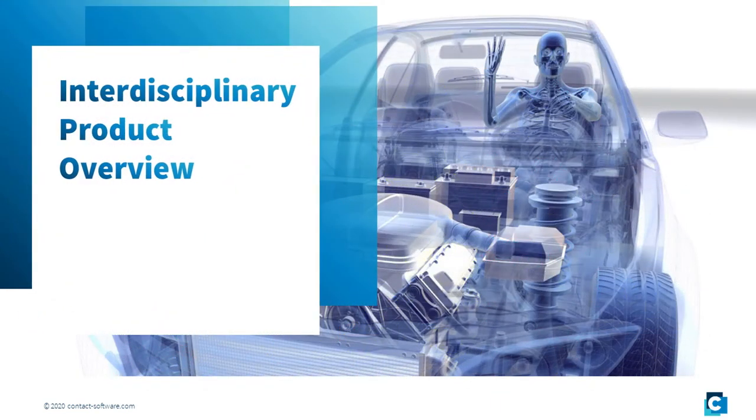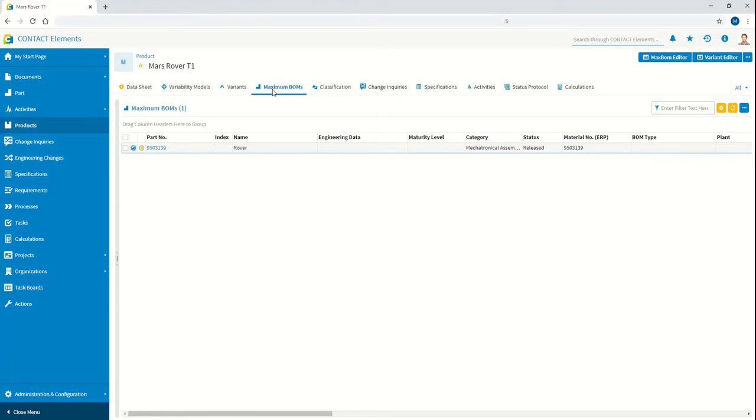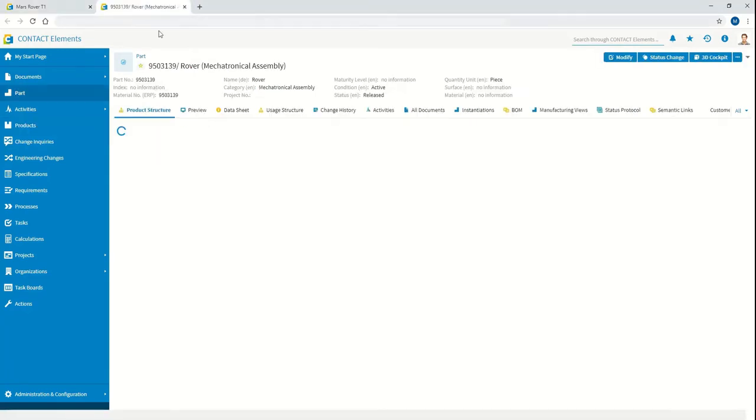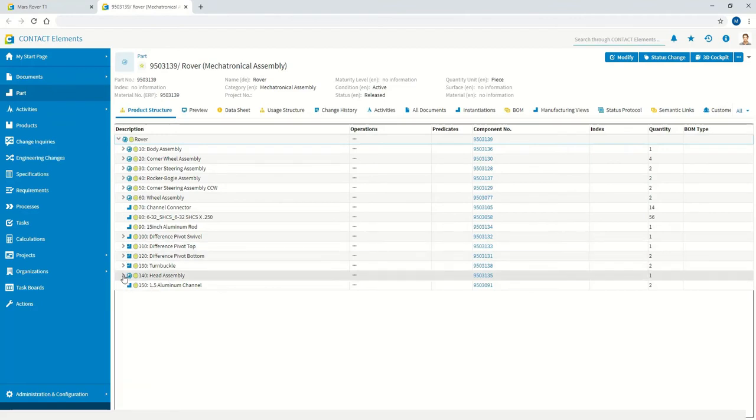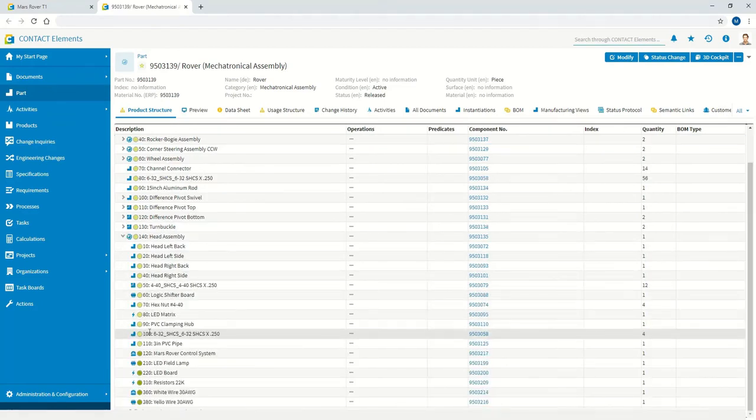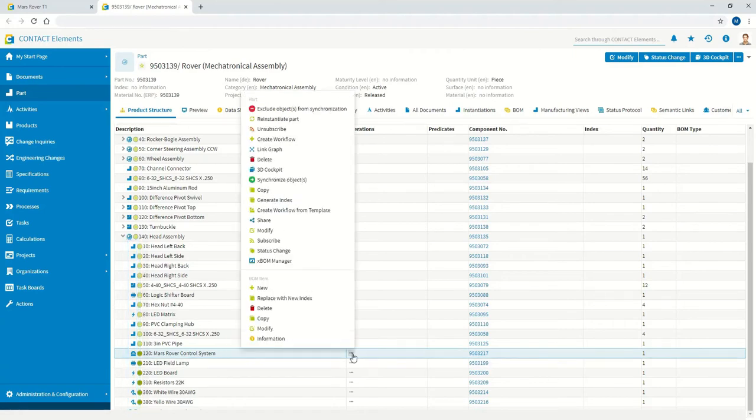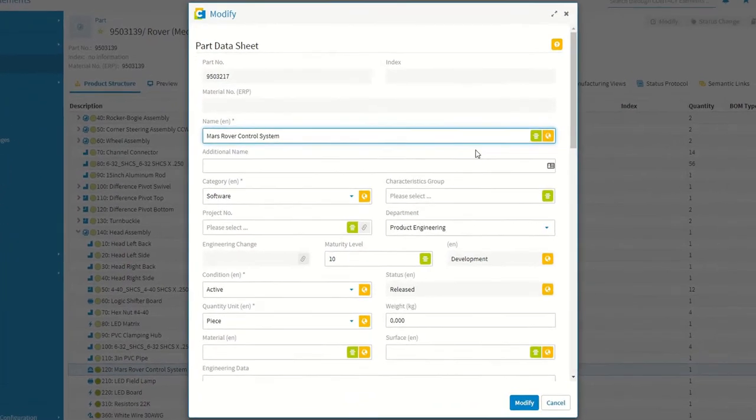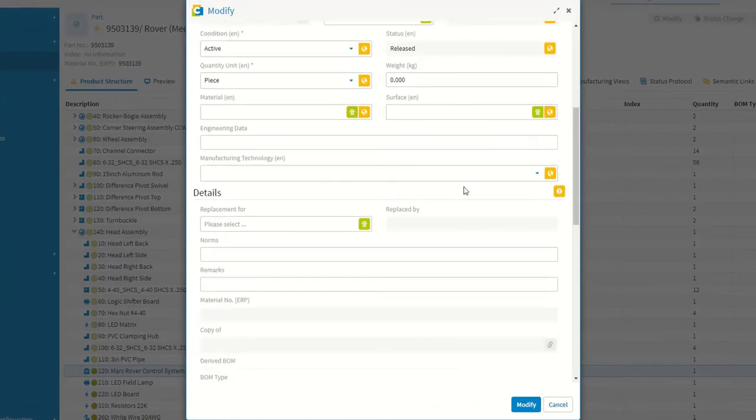The information objects managed in Contact Elements are managed in a so-called virtual product. The interdisciplinary Bill of Materials includes electrical, mechanical, and software components. The entities also include typical PLM metadata and thus enable release at system level, for example.